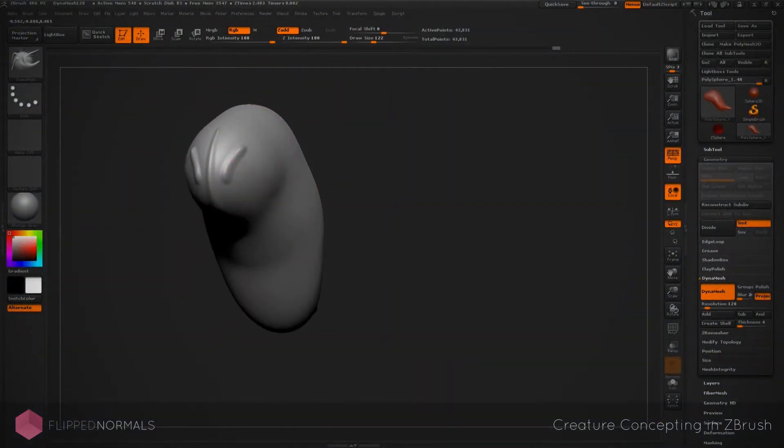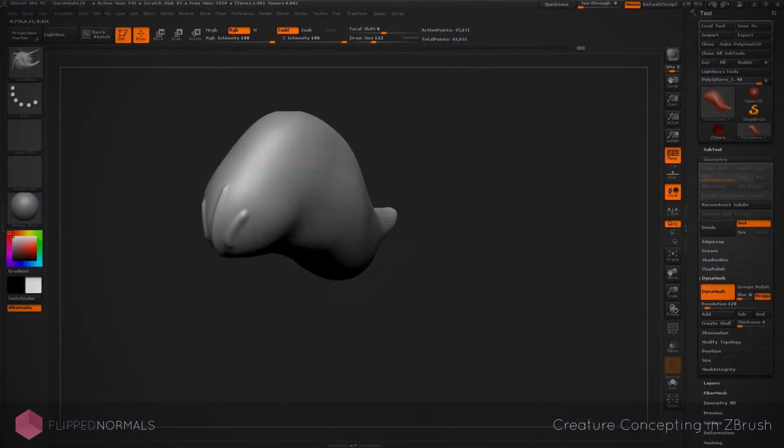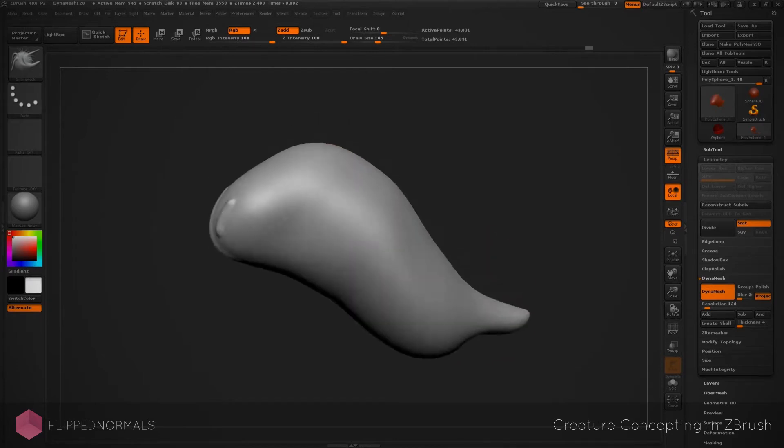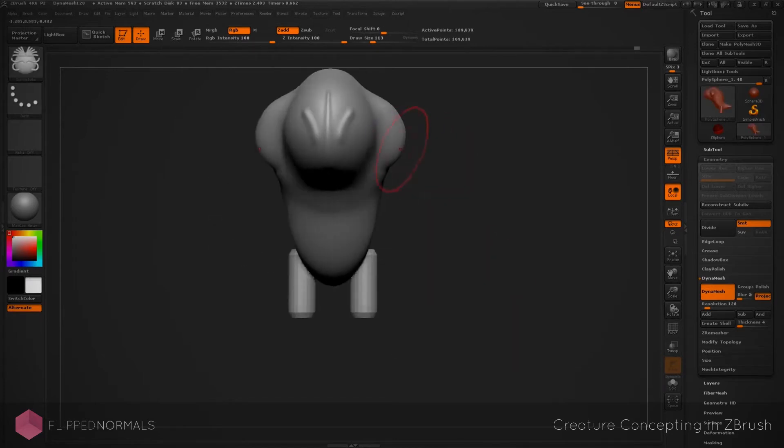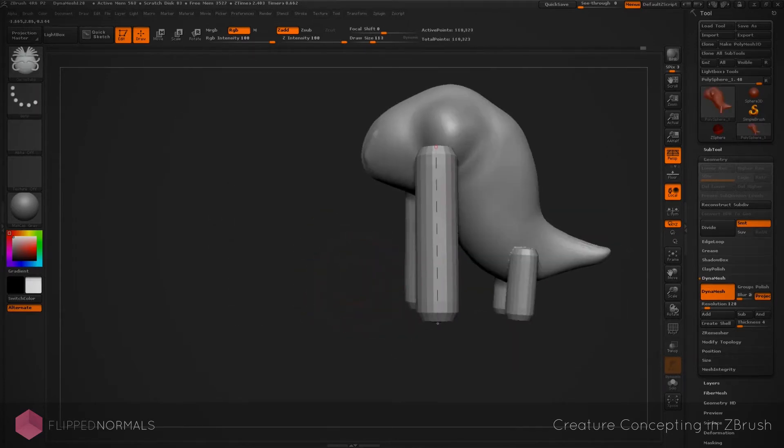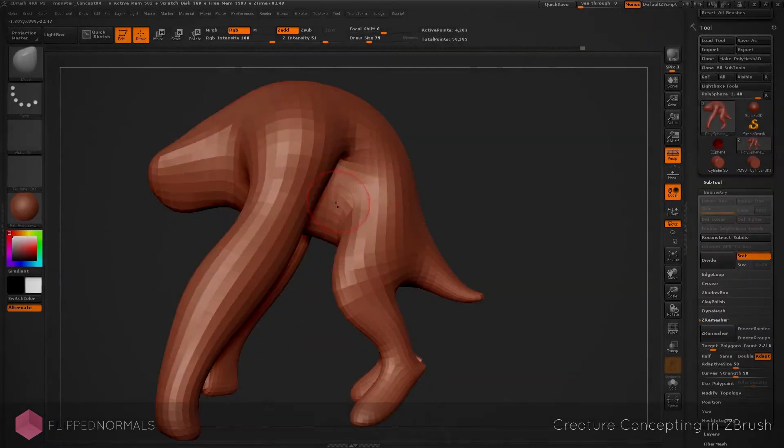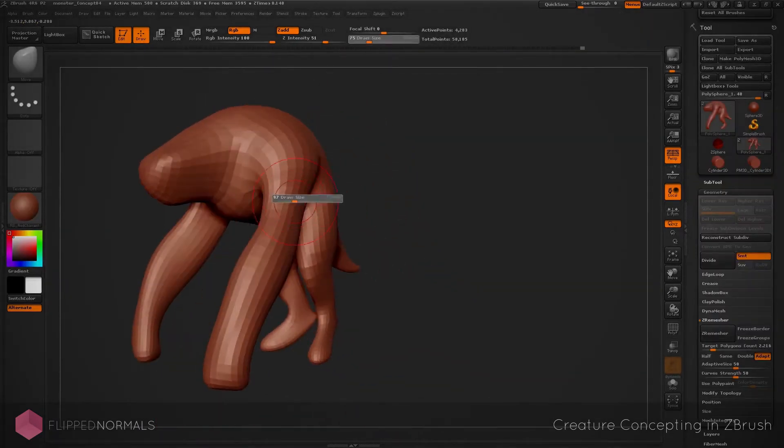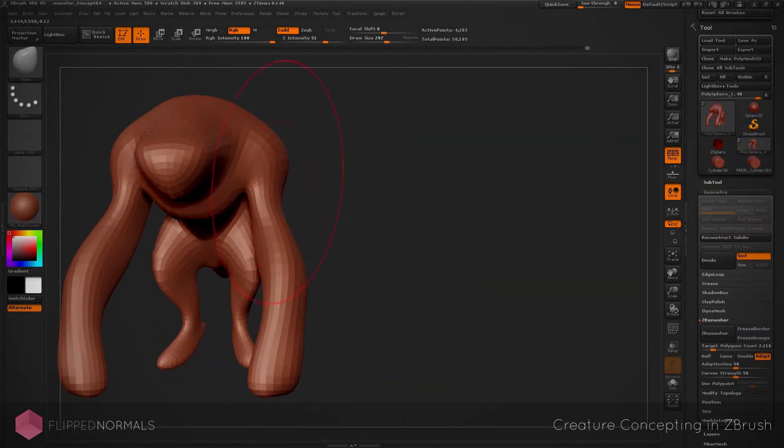We're going to explore different ideas and take you through the process of how we would generate a creature like that. We're going to take a look at different design principles, different techniques, different ways of generating concepts.